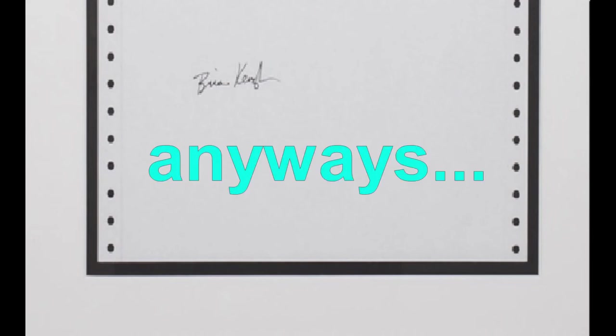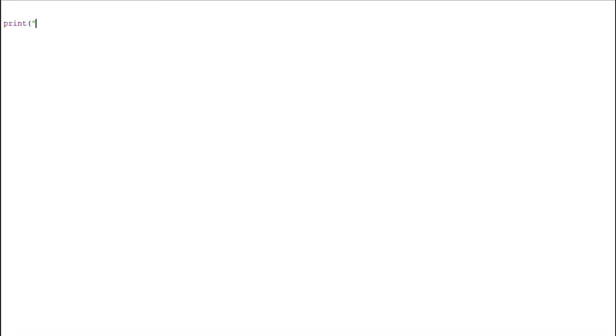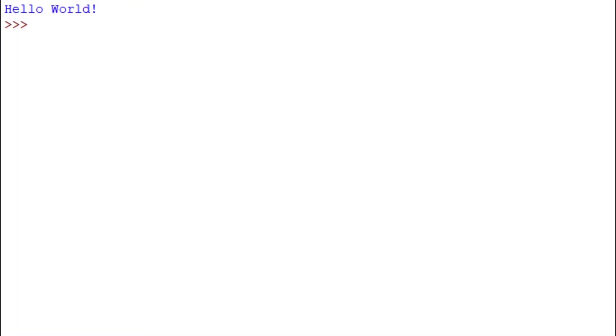Anyways, you'll see how straightforward this program is in Python. All it is, is this single whole line. There we have it, QED.